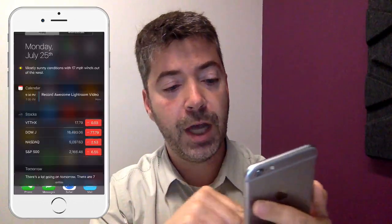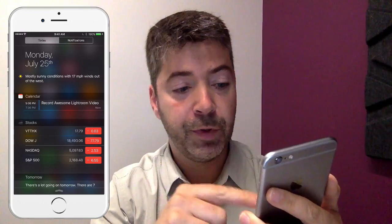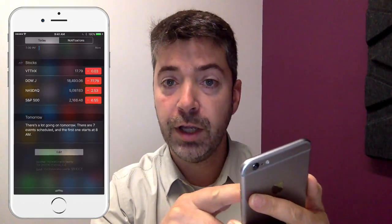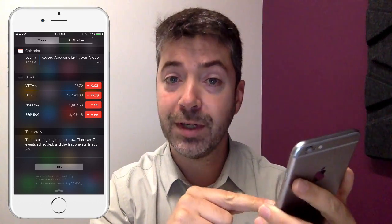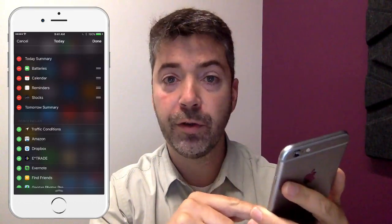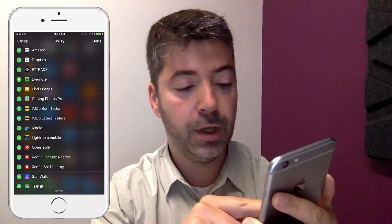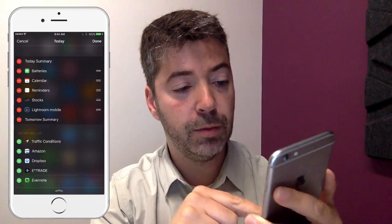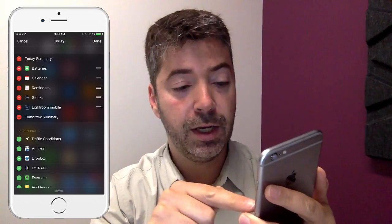If you swipe down from the top of the screen, you get your notification center. There's a bunch of widgets here — calendars, stocks, and so on. If you scroll down to the bottom, you'll see an edit button that you can tap to add additional widgets. Tap there and scroll down in the list until you find Lightroom Mobile, then tap the green plus sign. That'll add Lightroom Mobile to the active widgets on your notification screen.